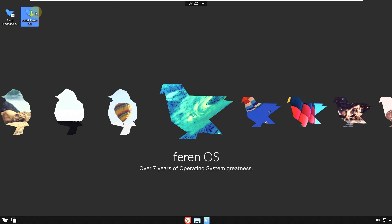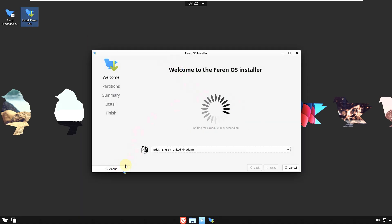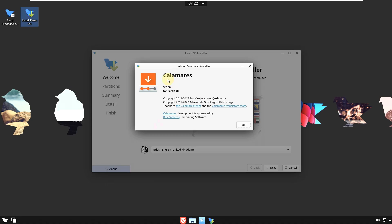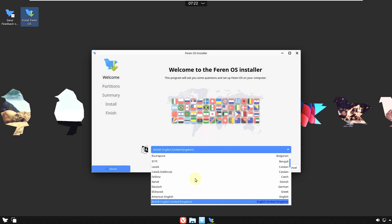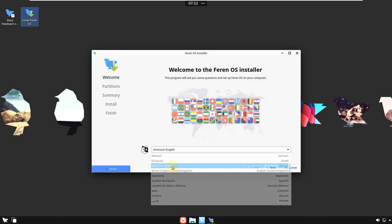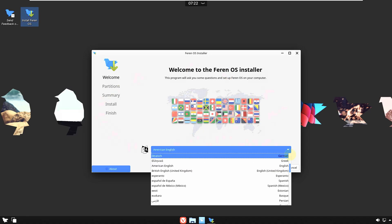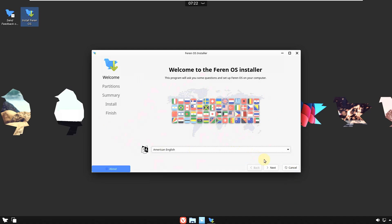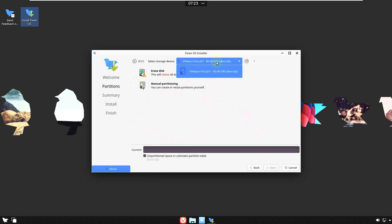Let me close this and show you the installation process. Double-clicking on the installer opens the Calamares installer version 3.2.60 for Ferran OS. First you choose the language — I'll choose American English, though many other languages are available. This is the standard installation style for Linux distros — nothing complicated. Click Next.